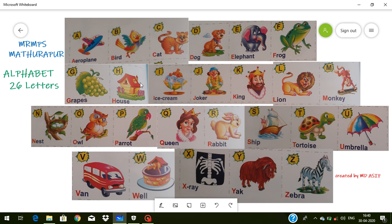I for ice cream — ice cream means ice cream. J for joker — joker means joker. K for king — king means raja. L for lion — lion means sher. M for monkey — monkey means bandar. N for nest — nest means ghosla.